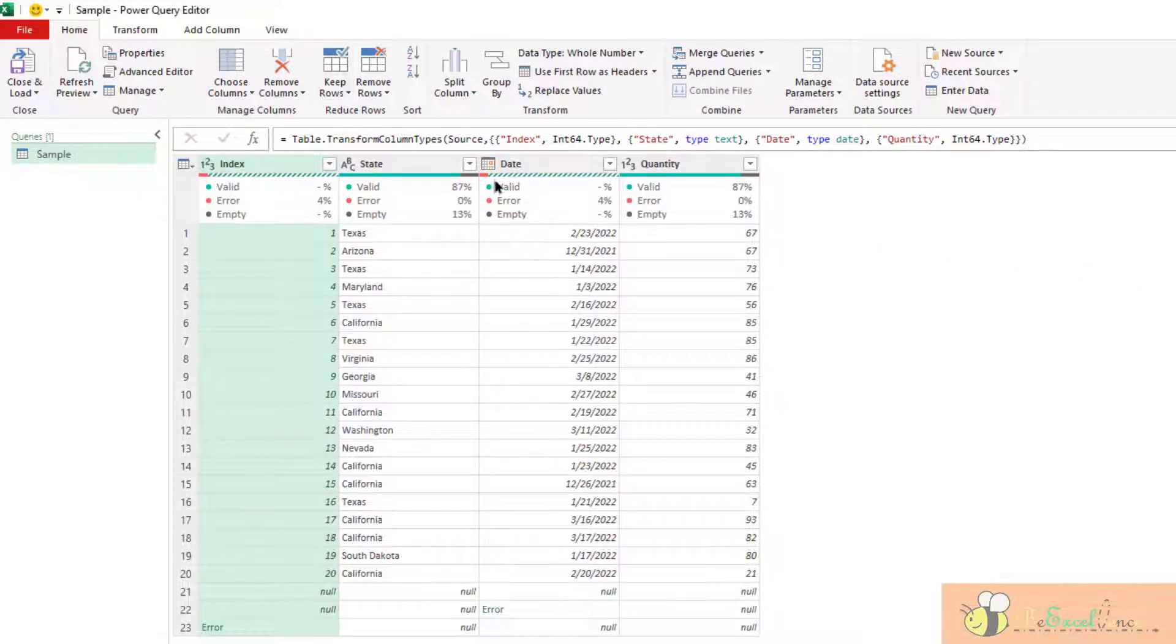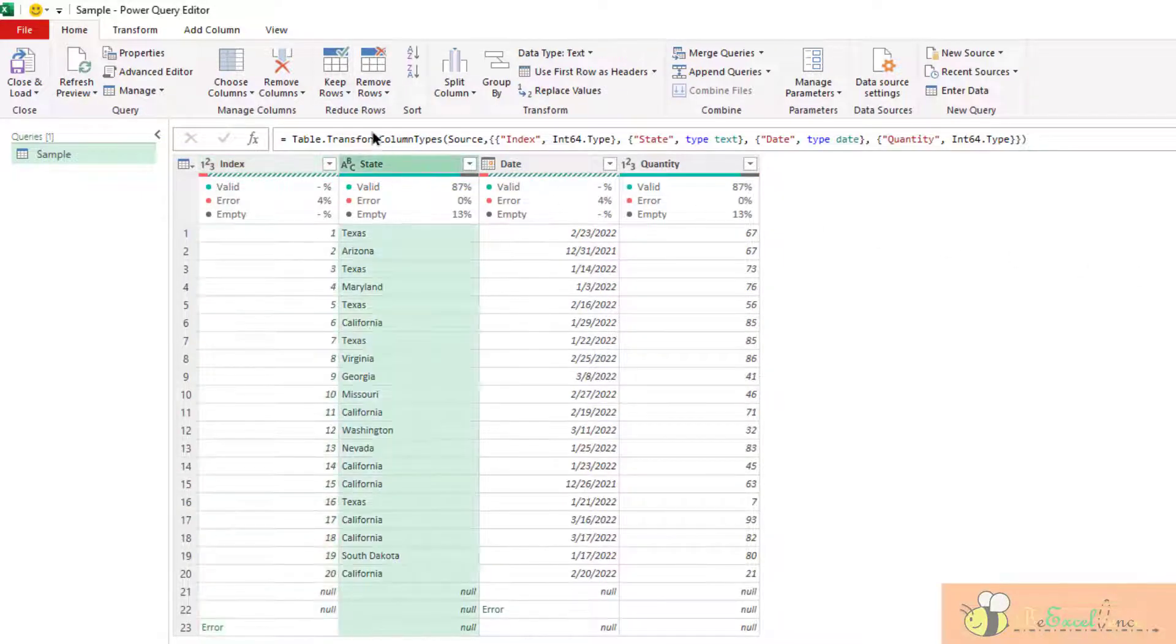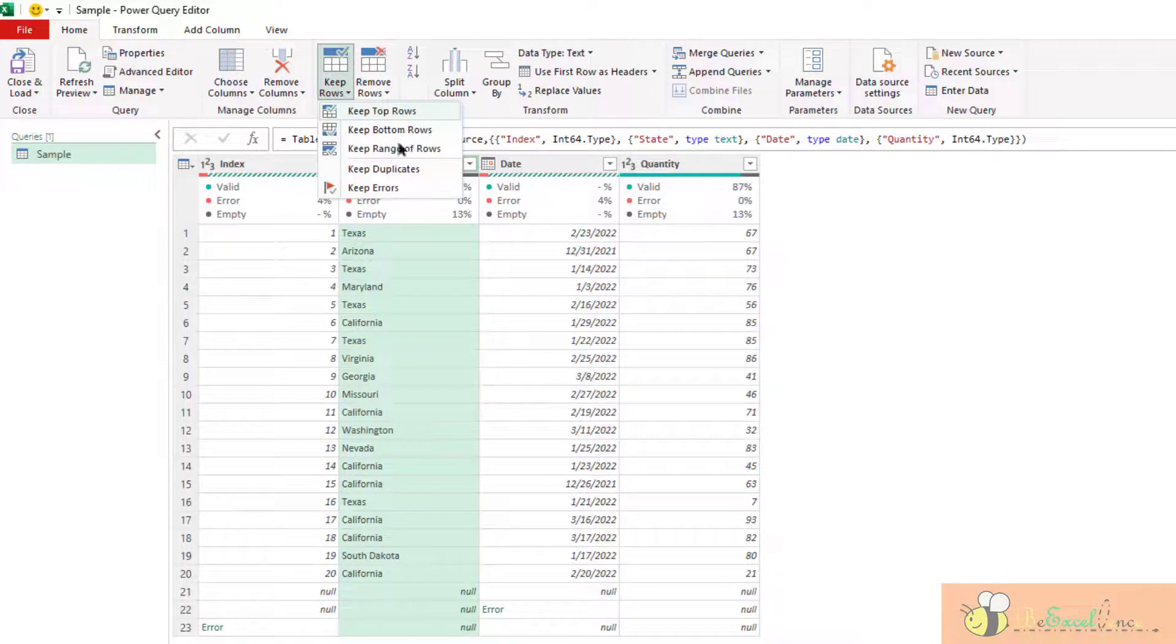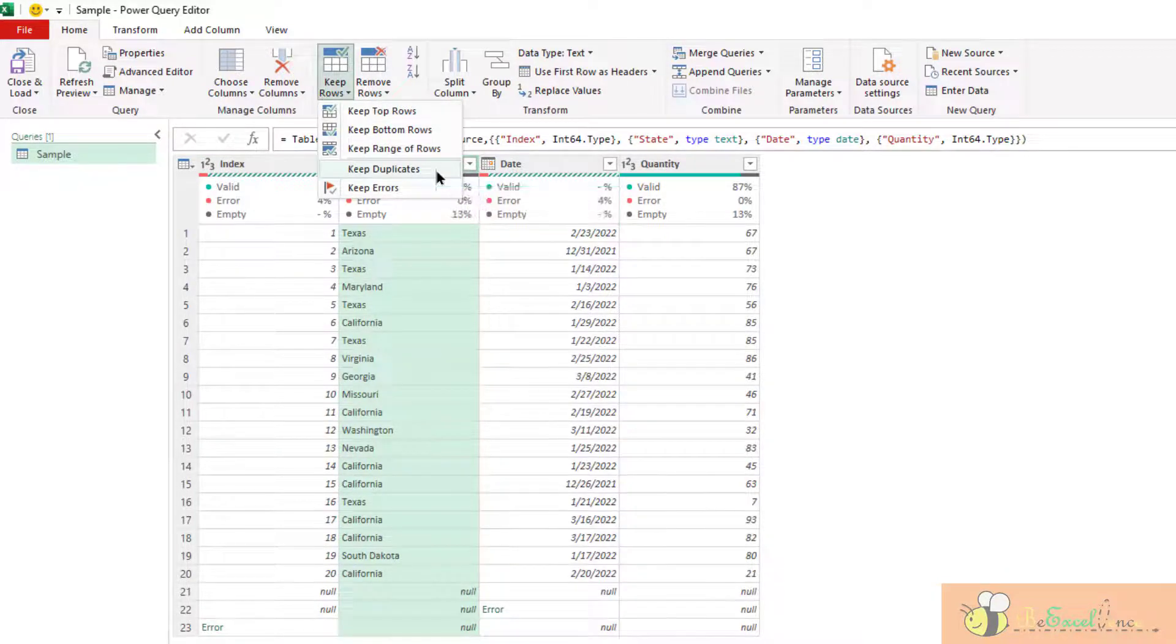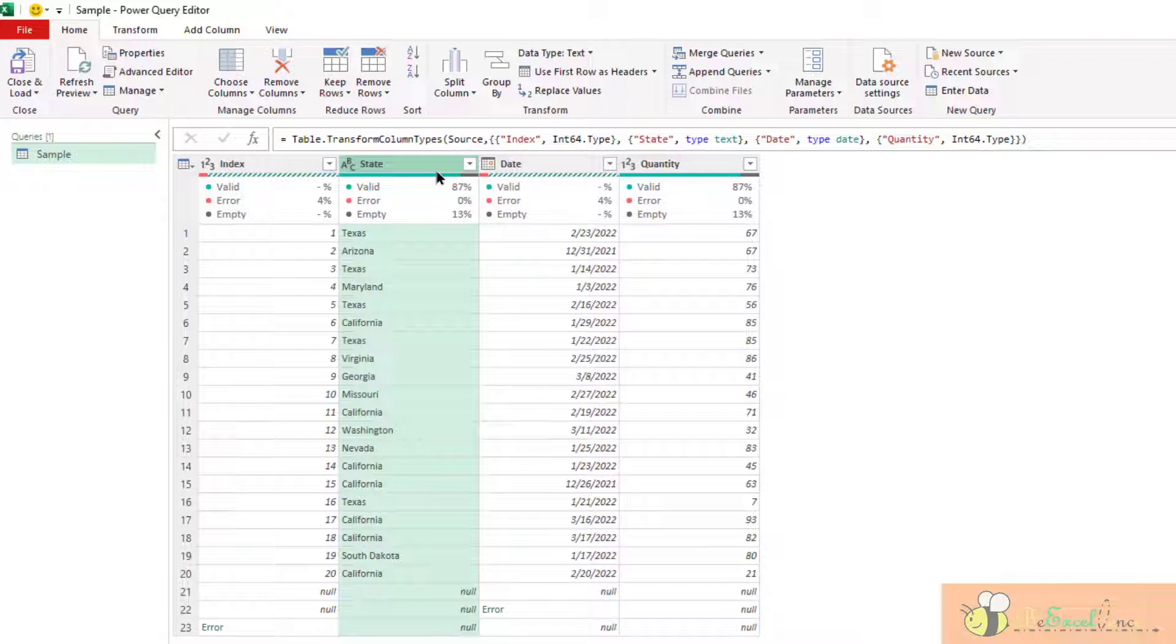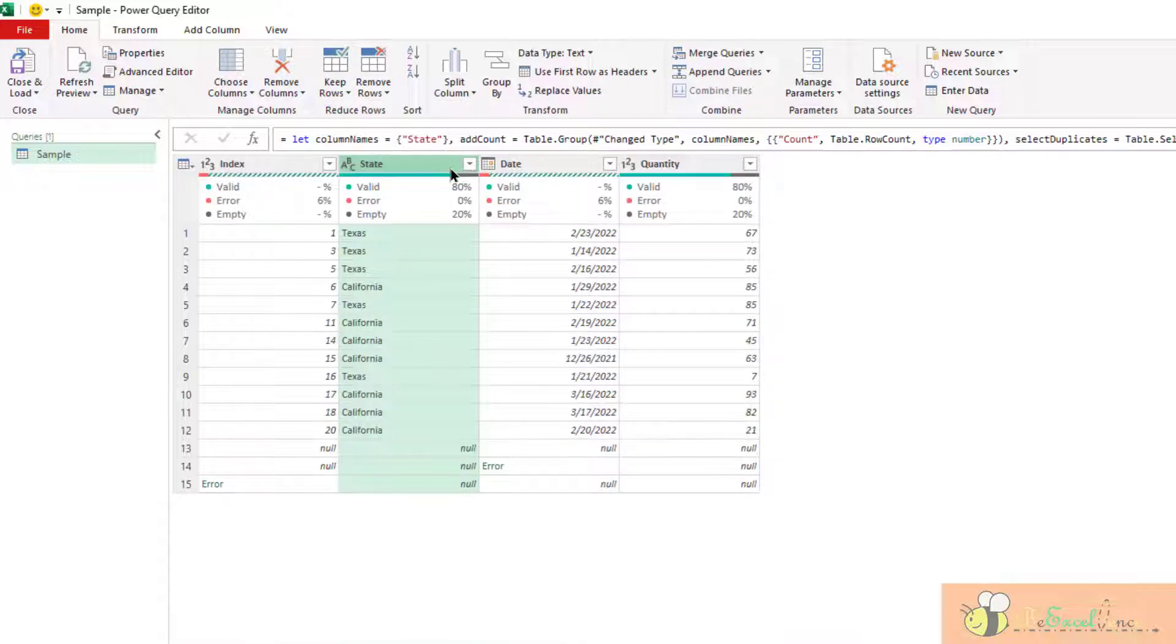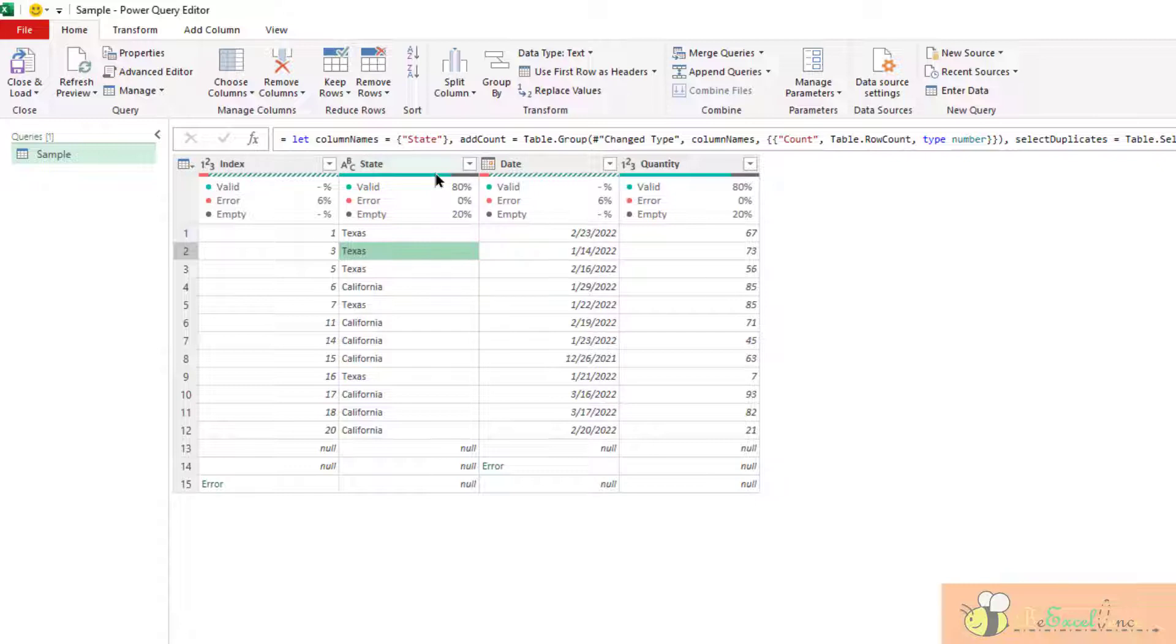And there is something very interesting here. We can keep duplicate. For example, here I select the column state. When I go to keep rows, keep duplicate. All the records with duplicate value in the column state will be kept here.